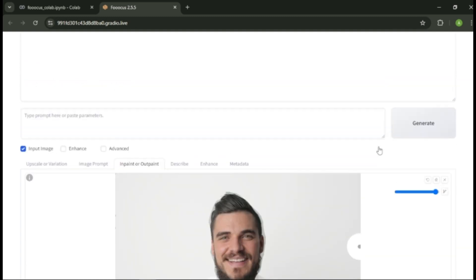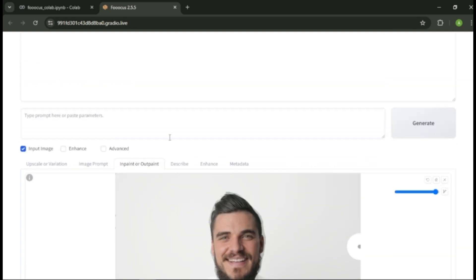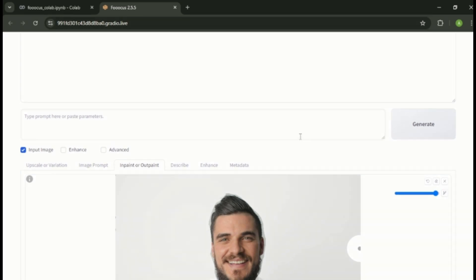After you paint the area you want to change, we need to enter an image prompt describing what our profile photo should look like. When you enter the prompt, be more detailed and specific. The more detailed your prompt is, the better photo you'll get.